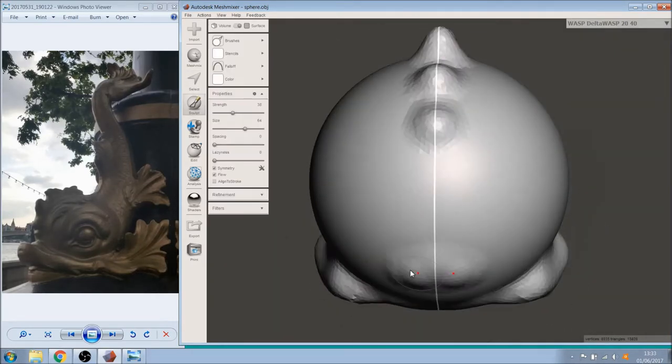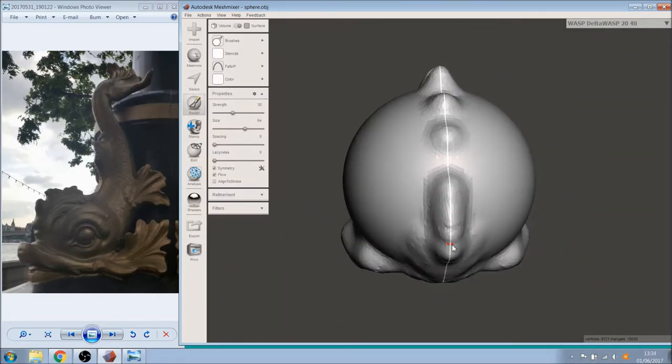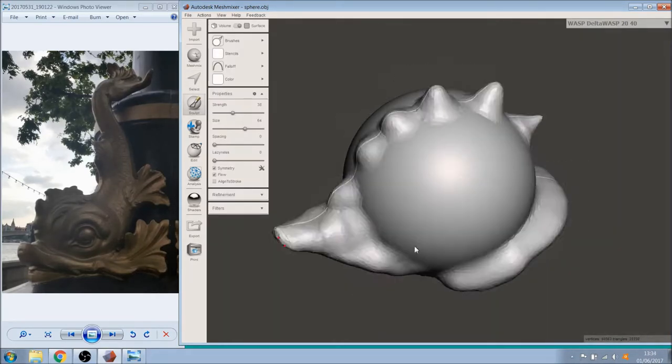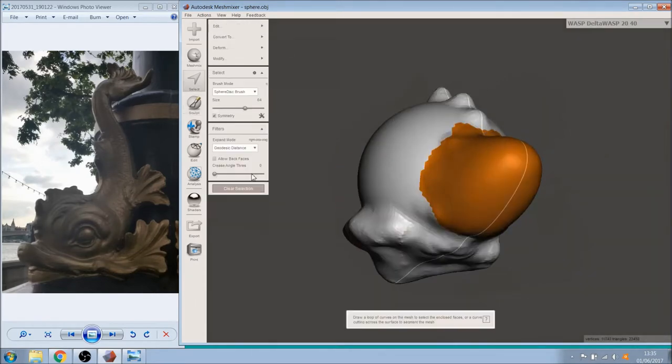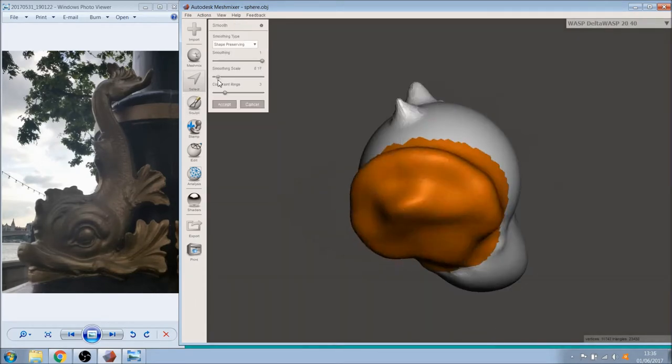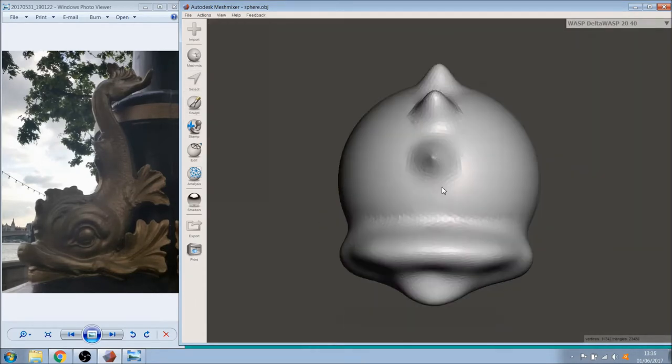The first thing to do is apply the symmetry option in the sculpting section. Then the brush will mirror all your moves.